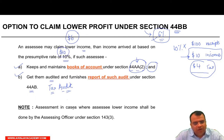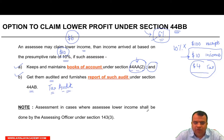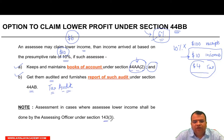Assessment in cases where the assessee claims lower income shall be done by the Assessing Officer under Section 143(3).